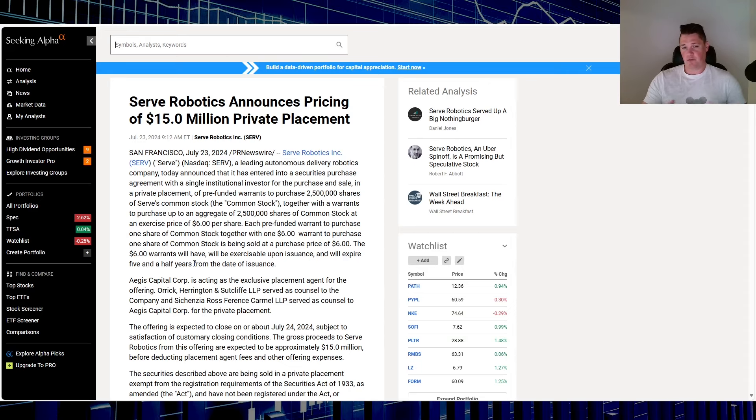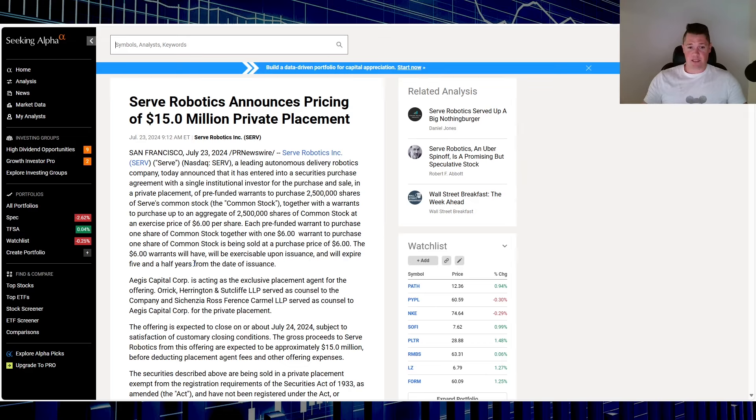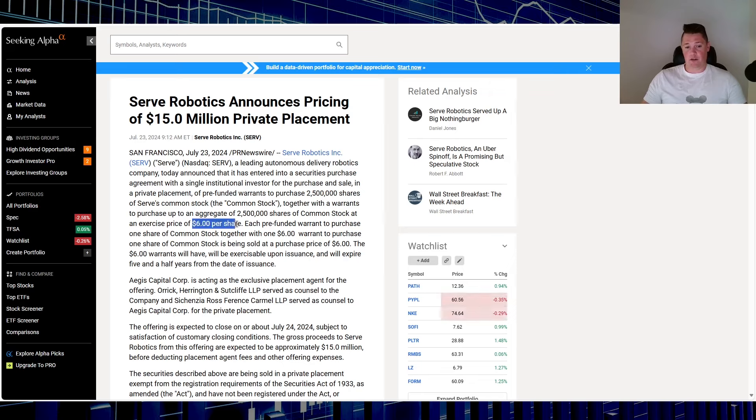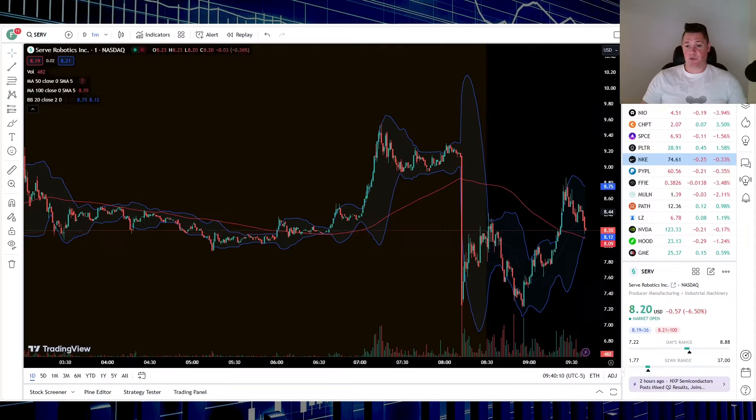But typically when it comes down to these warrants, this is where it gets priced in, right? Around $6 per share - that's what is seen as the fair value for it. So essentially in any other circumstance you have the actual share price adjust to this, $6.